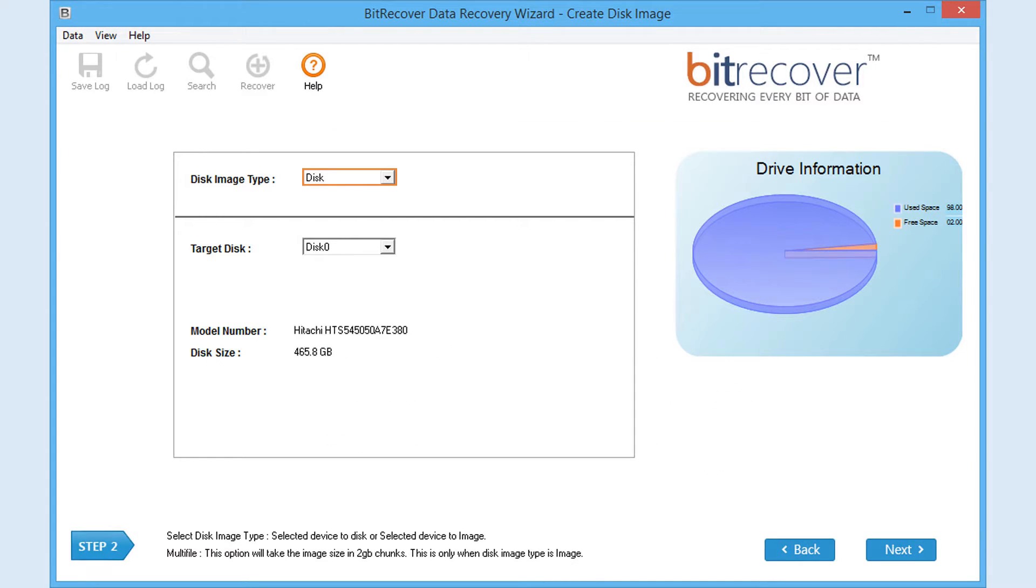Now select disk image type. For taking image of entire disk, choose disk. Or for taking image of selected partition, choose image.